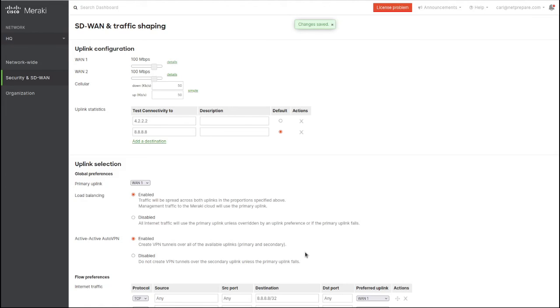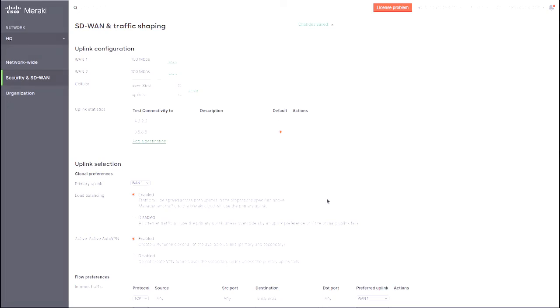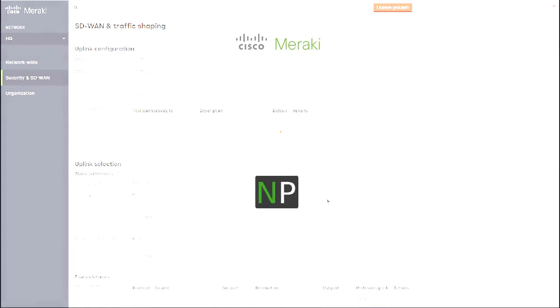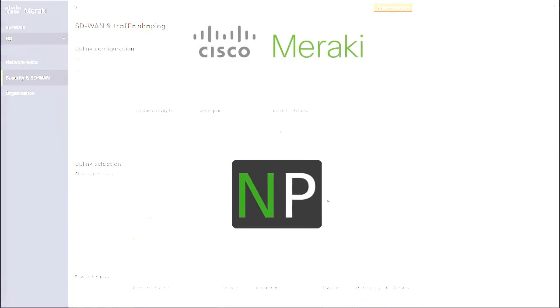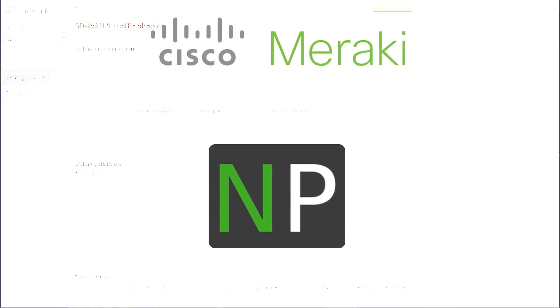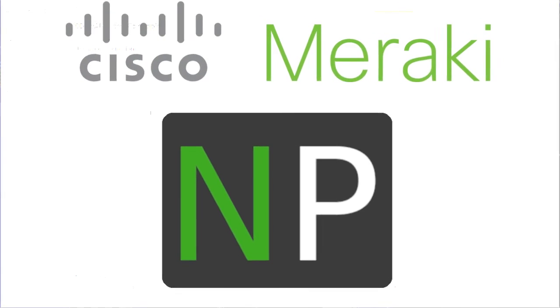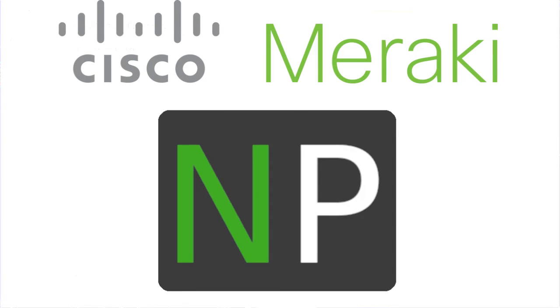I think this is enough for this section on traffic shaping with Meraki. In the next video maybe we'll do firewall configuration. See you guys. Please don't forget to like and subscribe - that would be really helpful. Thank you.